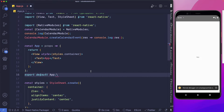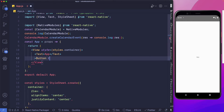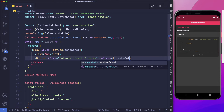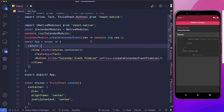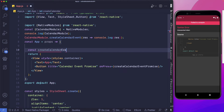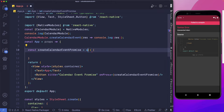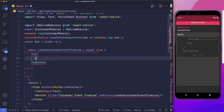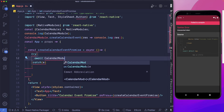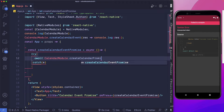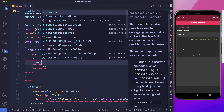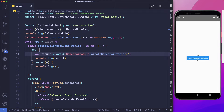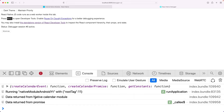Let's rebuild the app. Back in VS Code, I'll create a new button labeled 'calendar event promise' and an async function createCalendarEventPromise. Inside a try-catch, we await calendarModule.createCalendarPromise, store it in result, and log it out. If there's an error, we log it. Clicking the button and opening the debugger, we can see 'data returned from promise'.